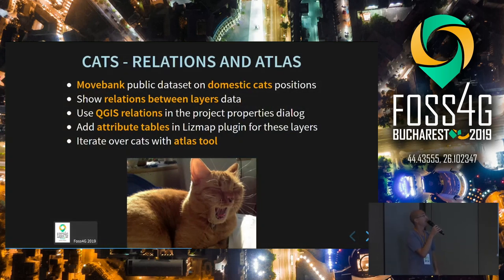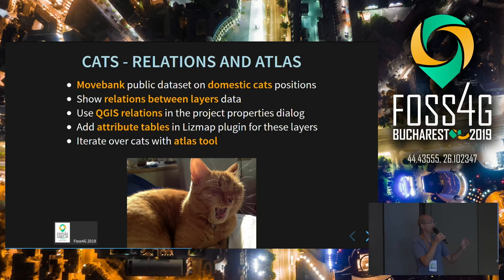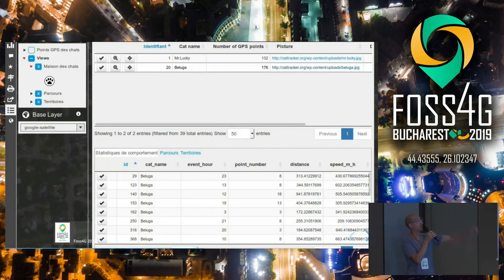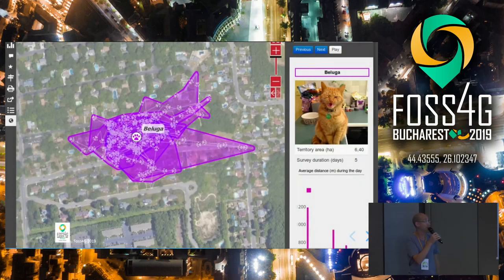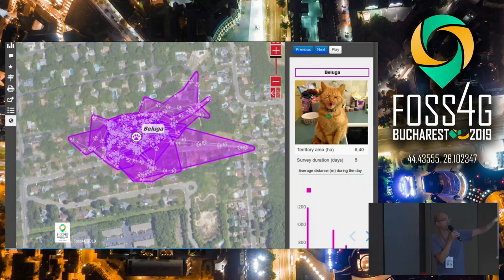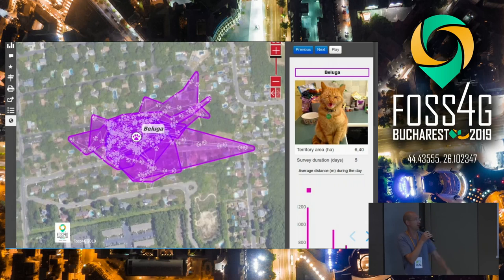The last example is a small demo about domestic cat positions in the U.S. We use the QGIS capabilities of relationships between layers — between parent and child layers — to show, for example, an attribute table. You click on the cat name, like Beluga, and you see all the child features for the statistics or a territory. You also have an atlas mode that lets you switch from cat to cat, zooming to the cat and showing territories and data-vis filtered on the selected cat on the right side of the screen.